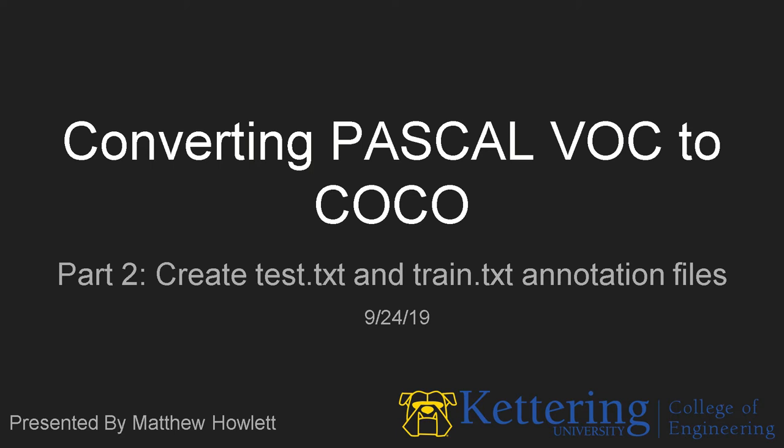Hello, my name is Matt Howlett, and this is the second video in a multi-video series on converting Pascal VOC formatted datasets to COCO datasets. In this video, we'll be creating a test and train annotation text file.